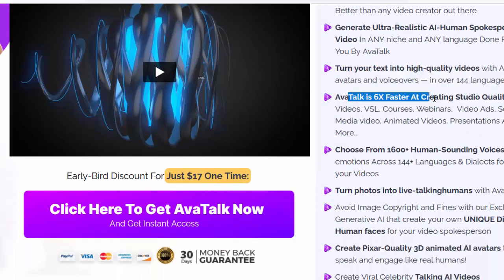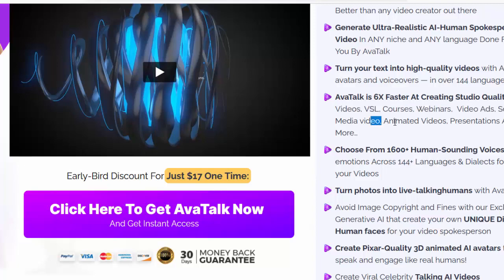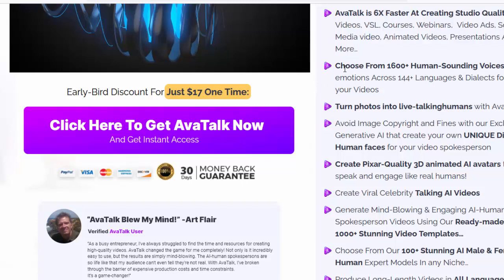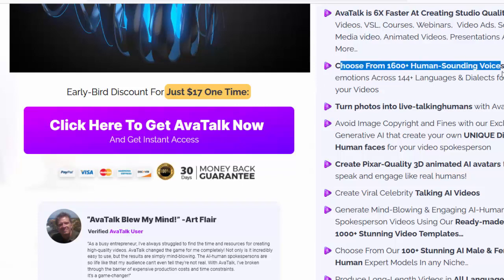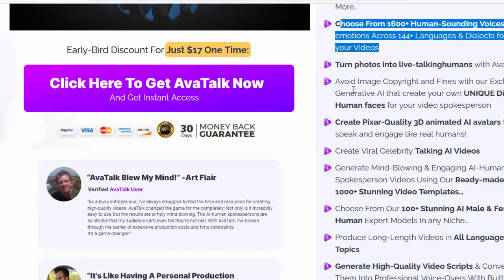AvaTalk is 6x faster at creating studio-quality videos, VSL courses, webinars, video ads, social media videos, animated videos, presentations, and more. Choose from 1,600+ human-sounding voices with emotions across 144+ languages and dialects for your videos.